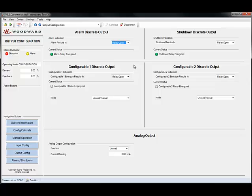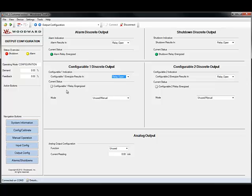The next two are configurable discrete outputs. These can be configured in the same way that when energized the relay will either be open or closed. This light will tell you when the configurable relay is energized.